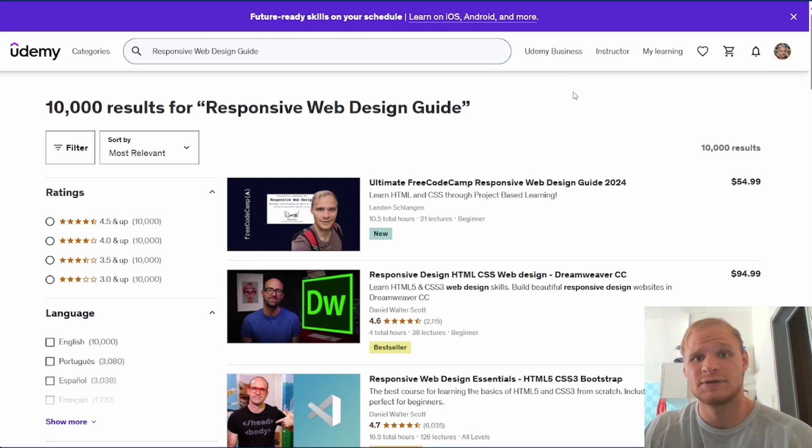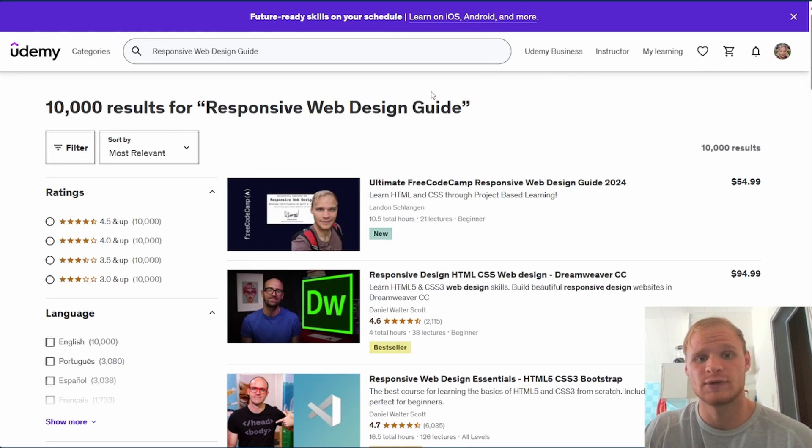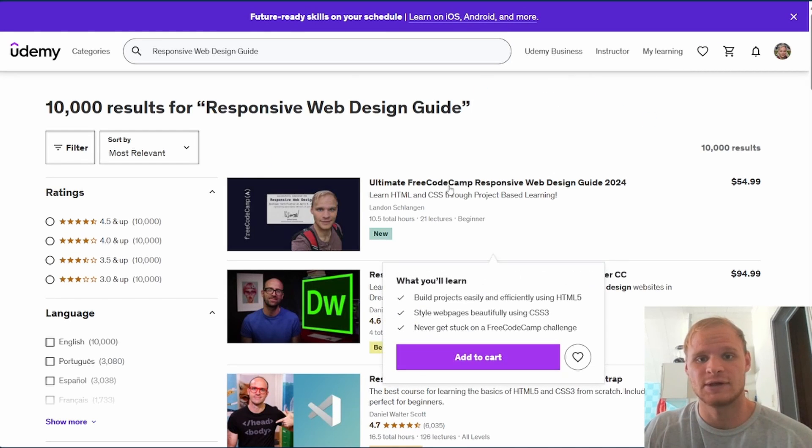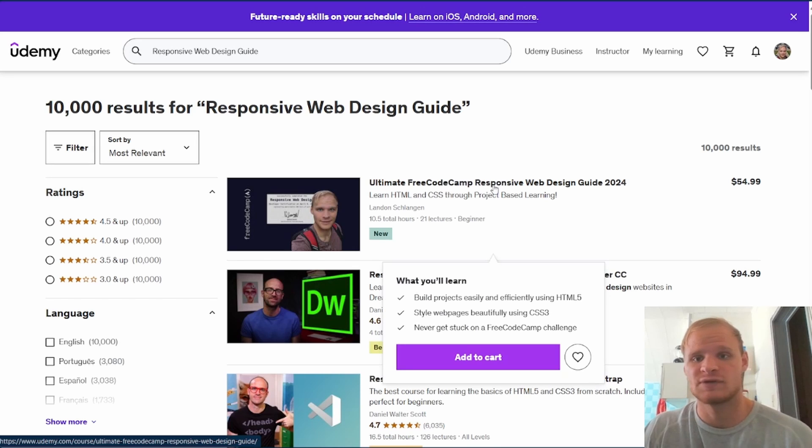Hello everyone, I'm making this video today to promote my new course that I just built. It's the Ultimate FreeCodeCamp Responsive Web Design Guide for 2024.